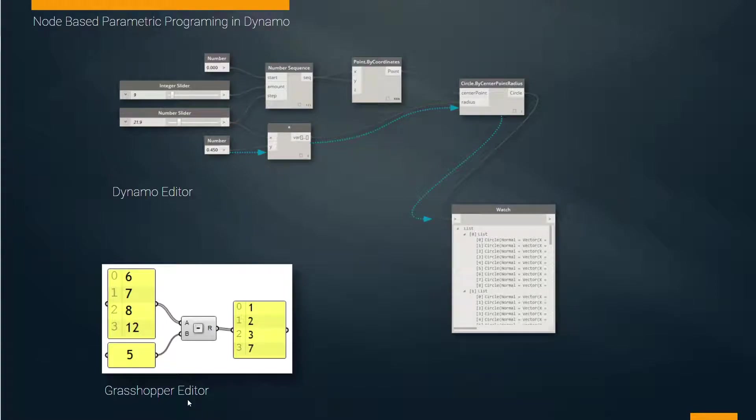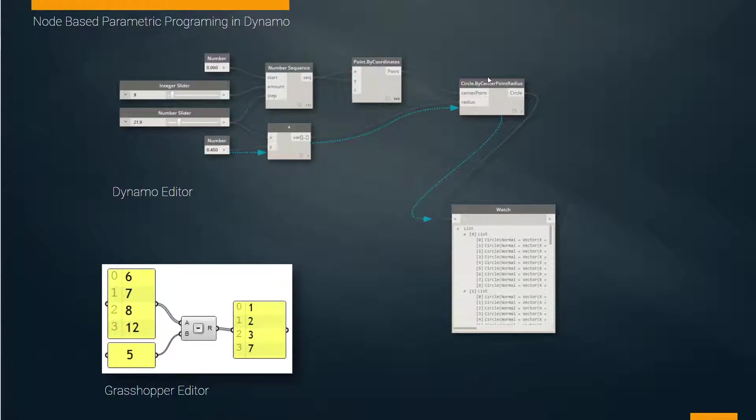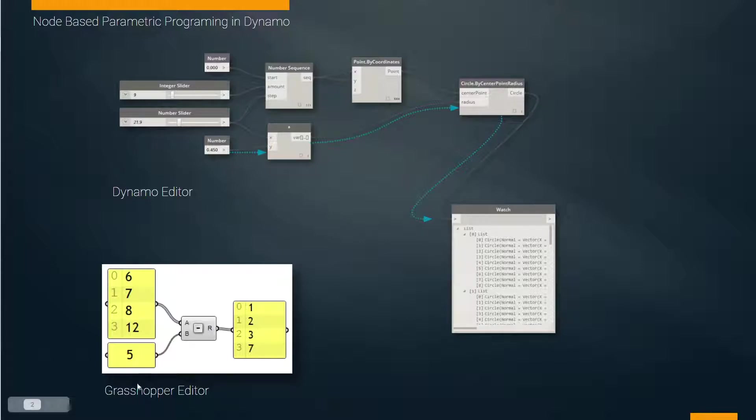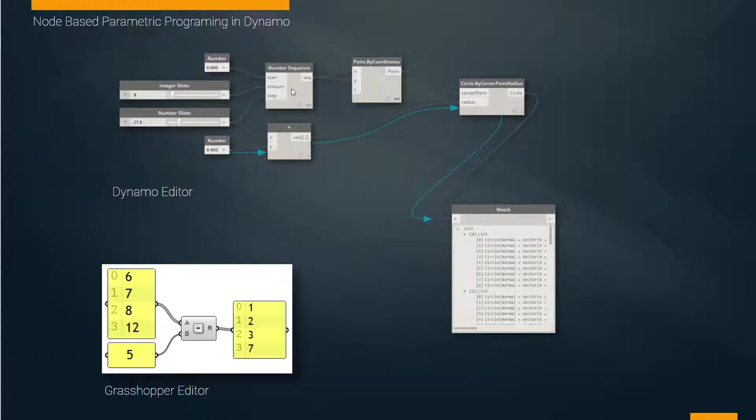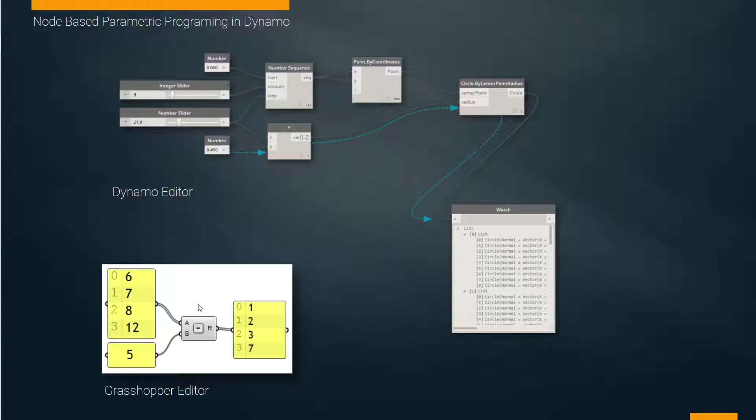A little close-up of what I was showing before. The idea of these nodes: things like number sequences, a circle defined by a point and a radius. These are watch boxes to tell you what kind of information is in them. In our Revit BIM modeling environment, it's called Dynamo.